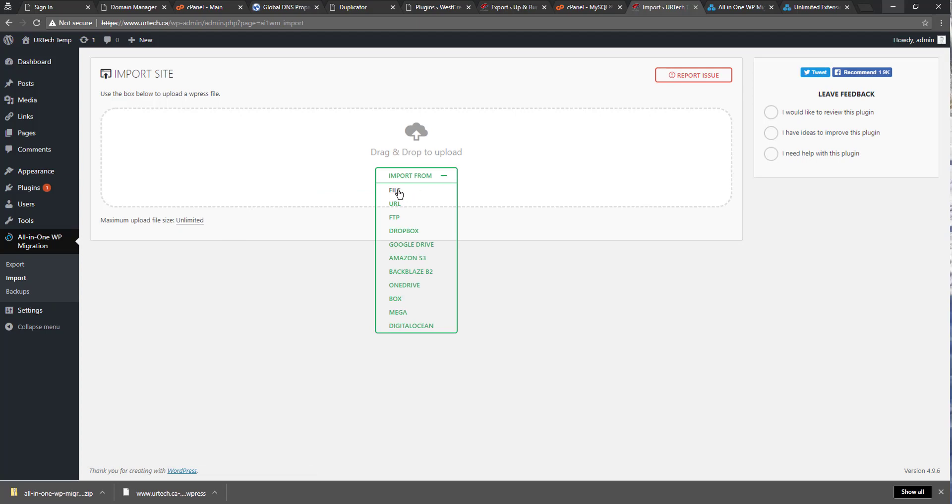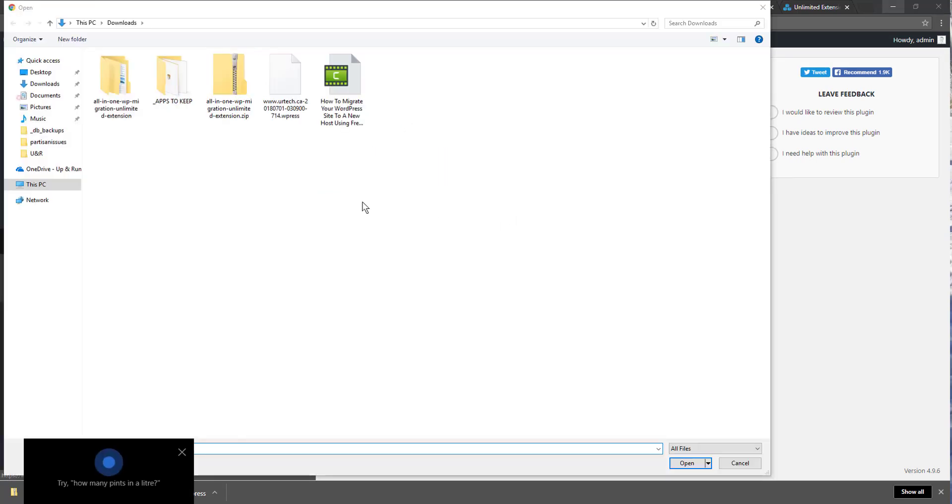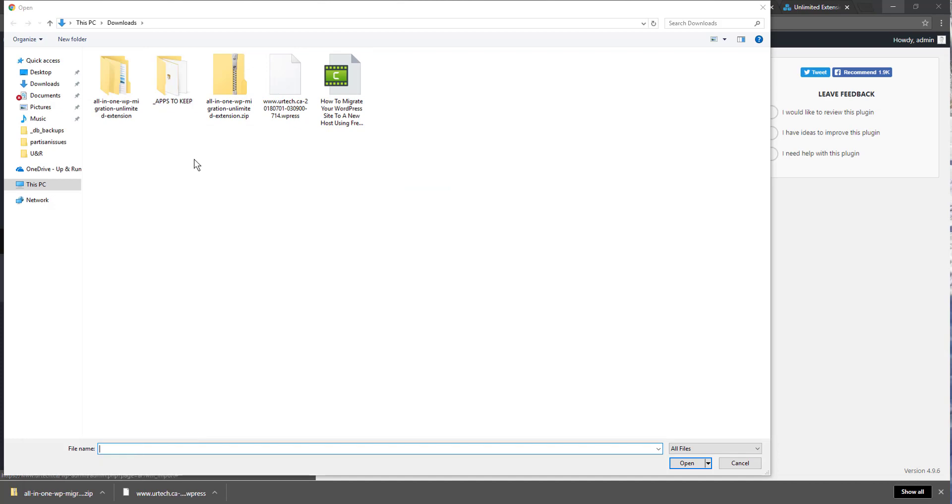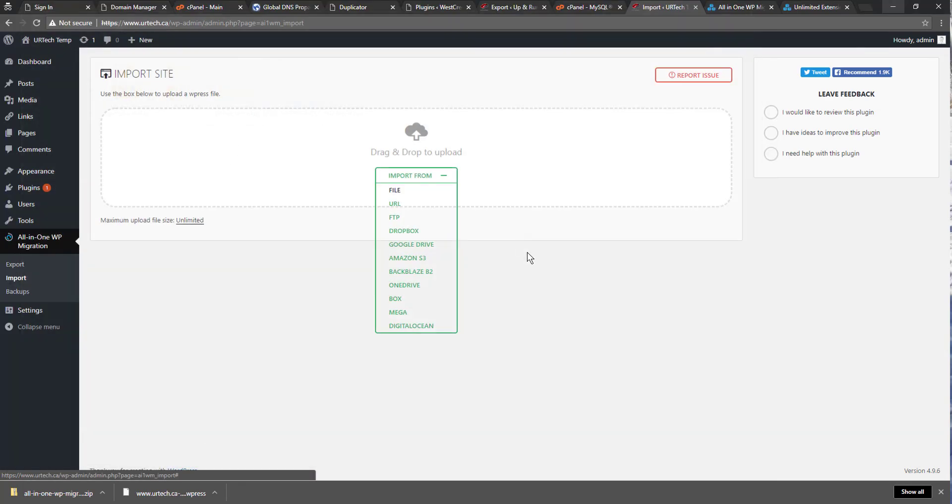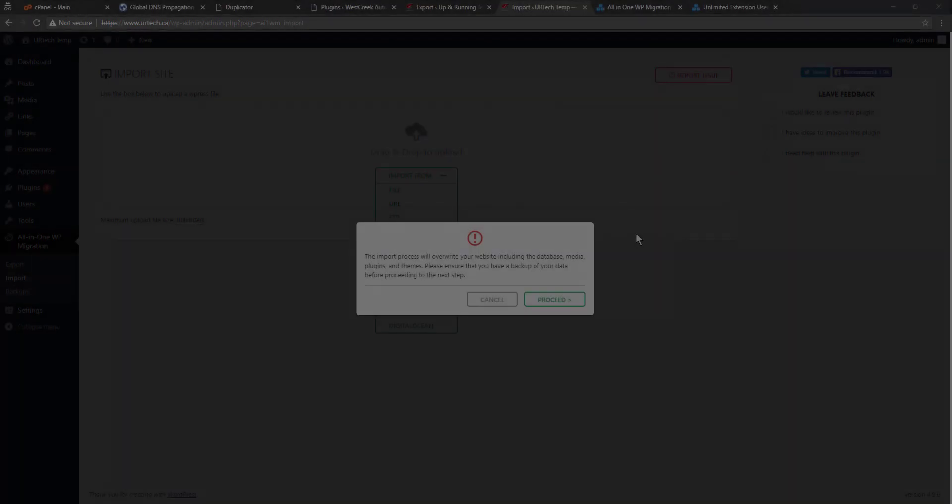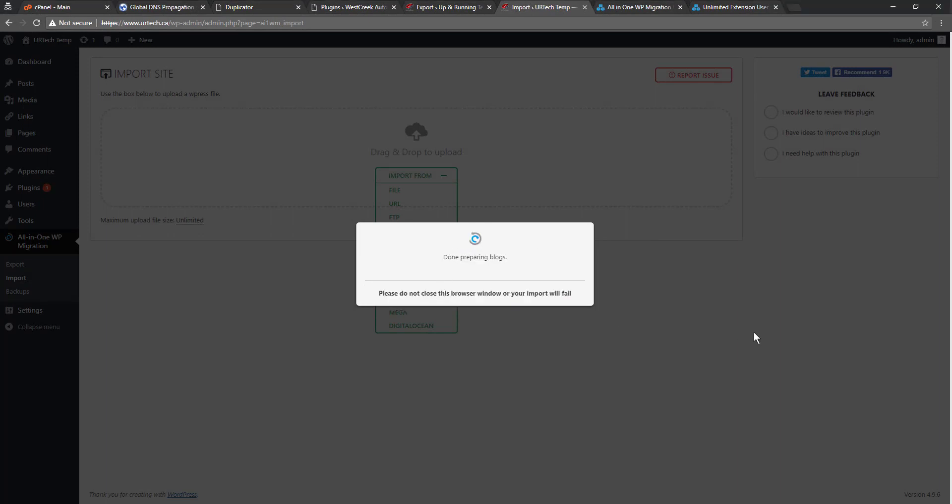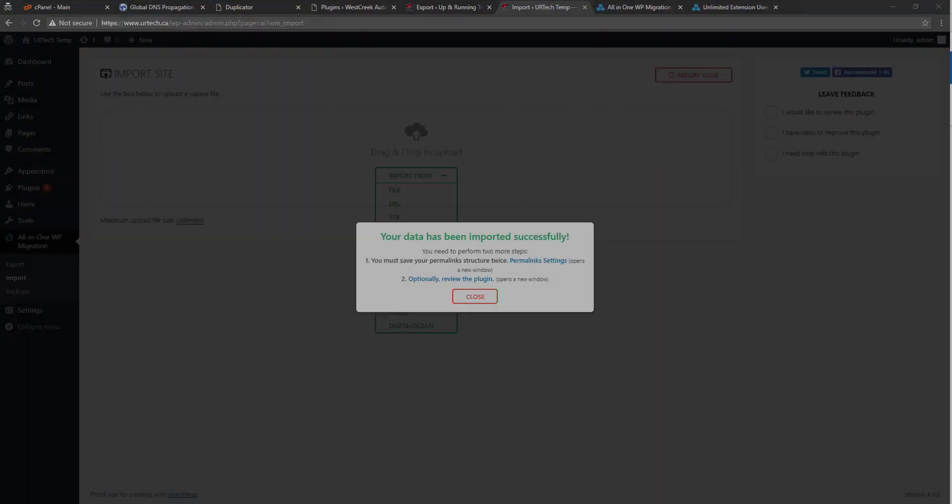So go into the all in one migration and select import. Import from file and I'm going to select my giant backup, which is this one here. And I'll come back in a few minutes when this is done.